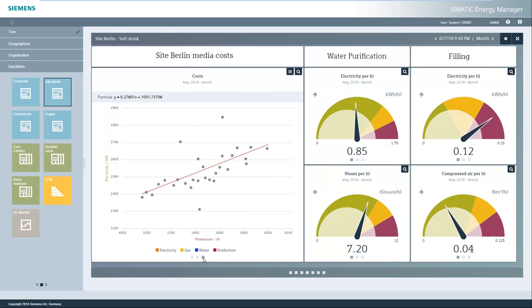You can use the regression analysis to specify plan characteristics. To do this, draw a regression line through the point cloud so that the distance of the points to the line is as small as possible.